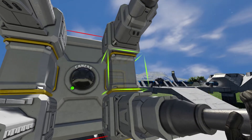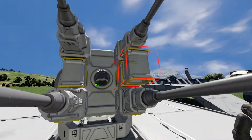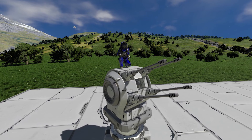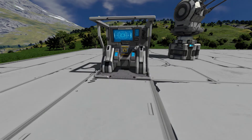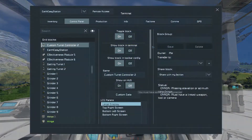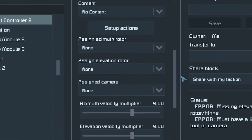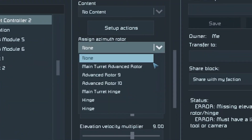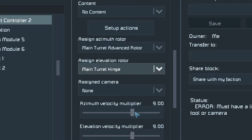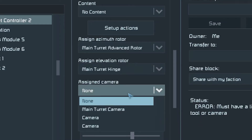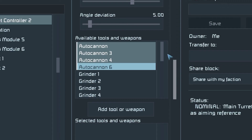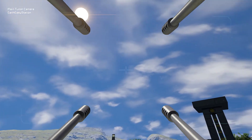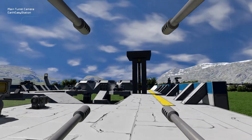Next, place your weapons, making sure they are piped up, allowing them to reload. With all the components of your turret placed, you now need to set it up. Place a custom turret controller and go to its terminal. In here, you can select your azimuth and elevation rotor and hinge in the appropriate boxes, and set the camera for the turret to be the one that you placed earlier. Then add all the weapons that you've placed on your turret to the list of weapons your custom turret is allowed to use. If this is all correct, you should now be able to control your turret.